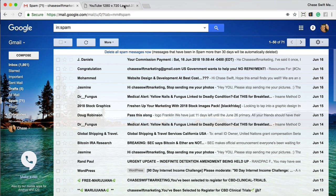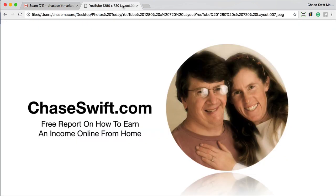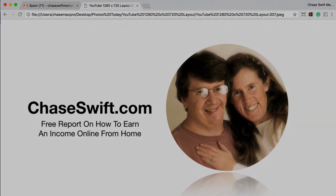By the way, I do help people learn how to make an extra income online. You can get a free report by clicking the link in the description of this video. Thanks and have a great day, bye for now.